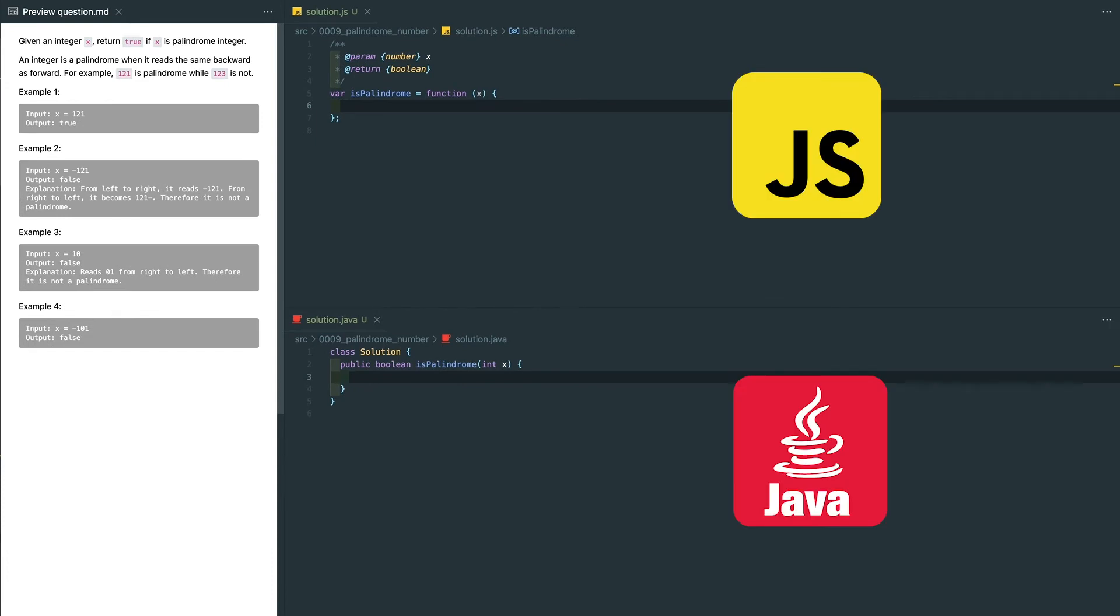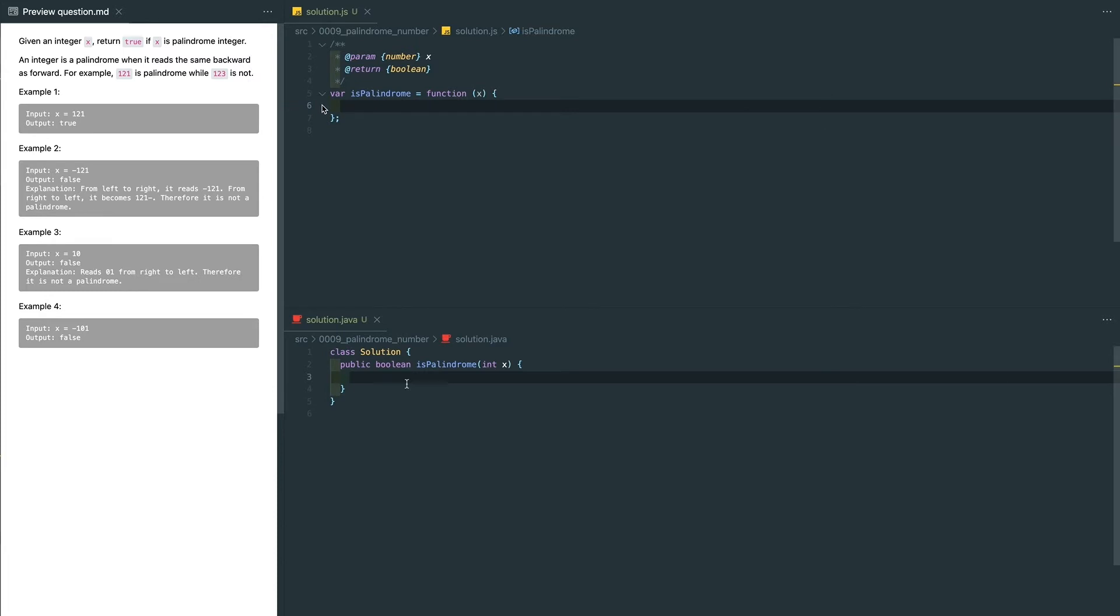I'm going to write solutions in both JavaScript and Java. You just need to focus on the language you're familiar with. Let's start with the solution. With those edge cases, first the very first case we want to handle is the negative number - always return false if it's less than zero.